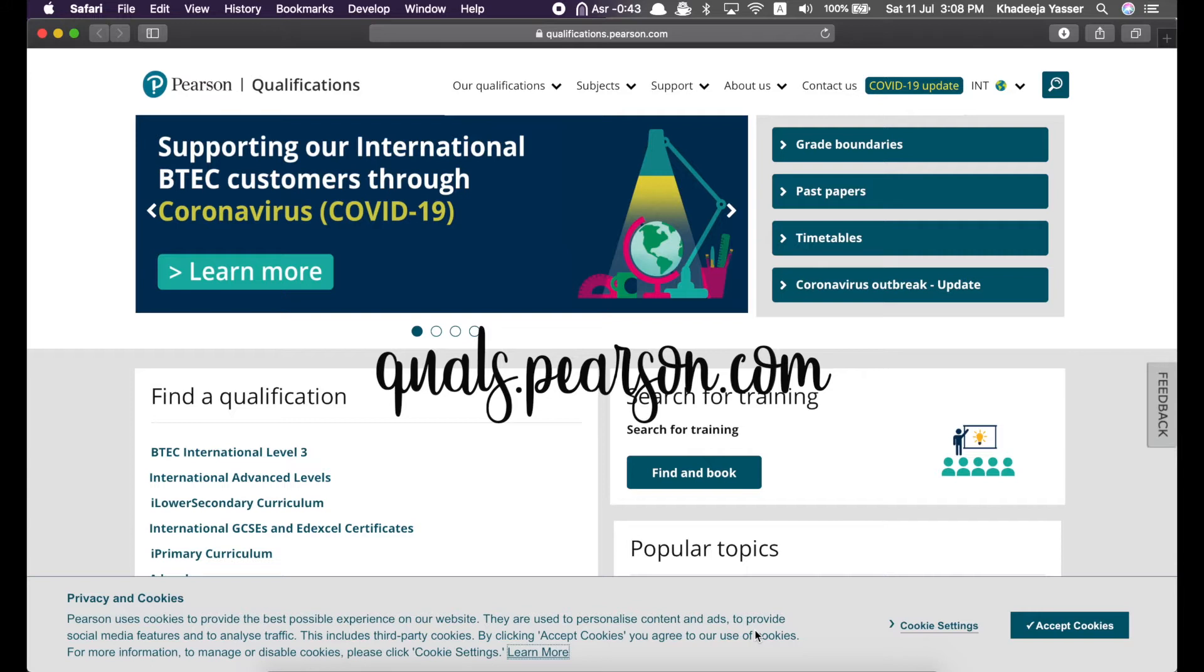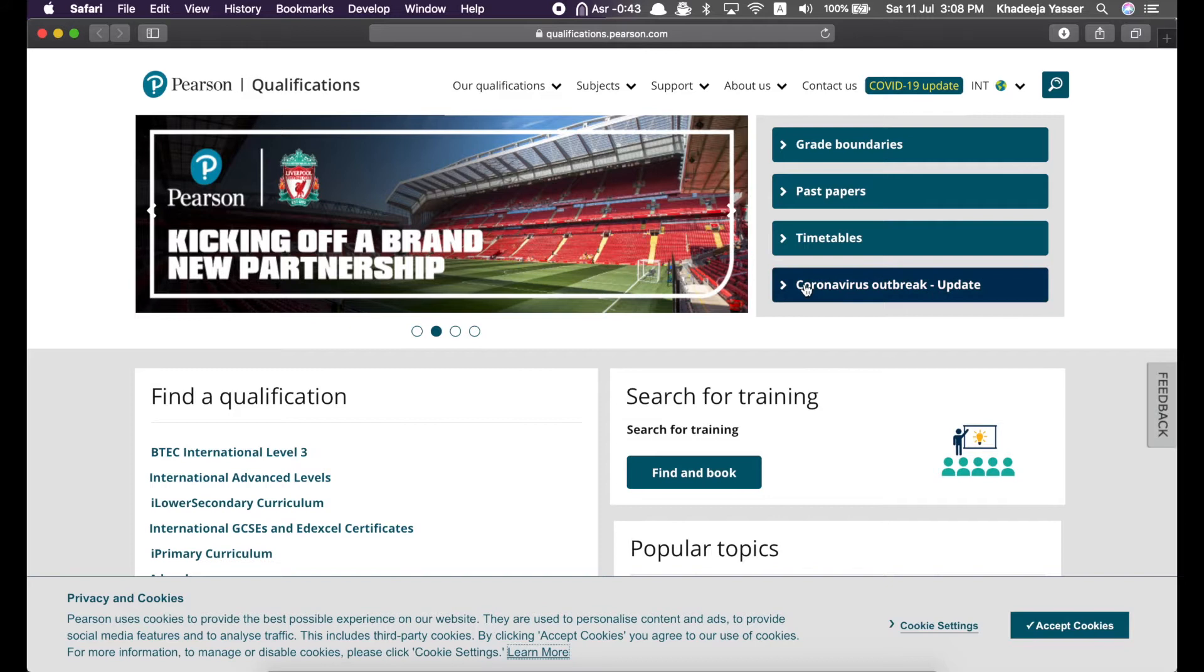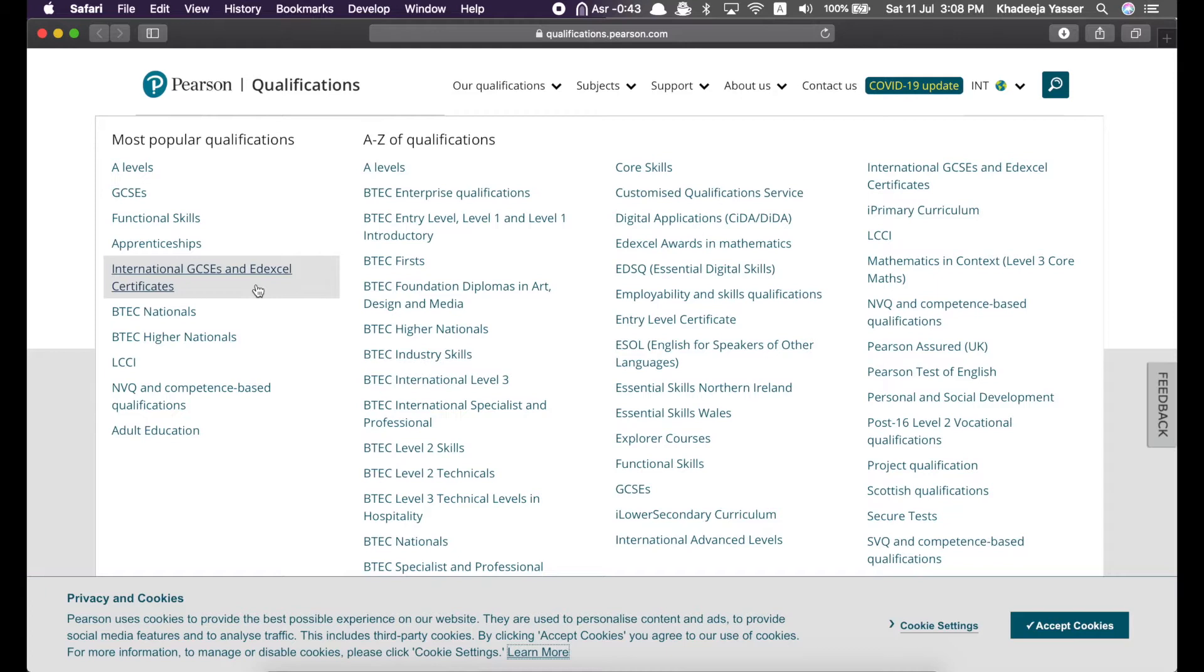Once you arrive here, you might be confused about where to go next, so I'll help you. Just go to our qualifications and click on international GCSEs and IDEXO certificates. For this video, actually for all of my videos on studying, I'm focusing on international GCSEs only because that's what I'm going to be doing. I don't really know much about GCSEs or BTEC or others. So, click on international GCSEs.